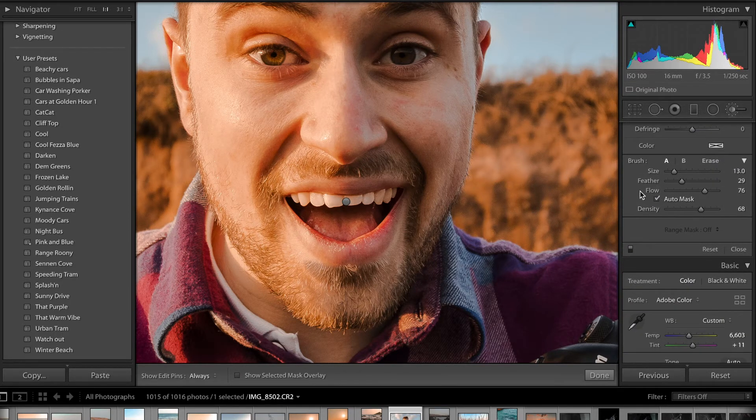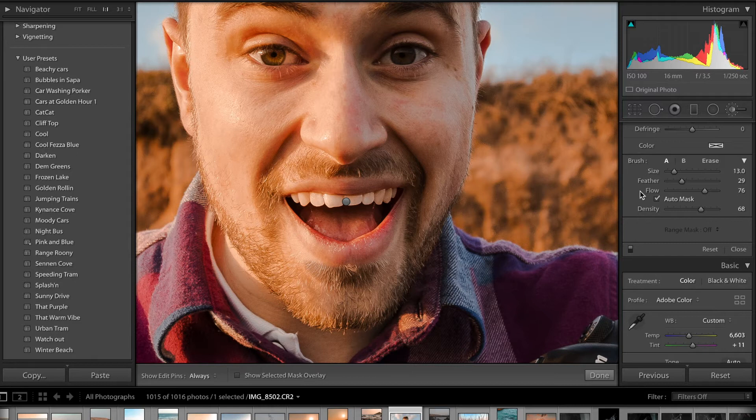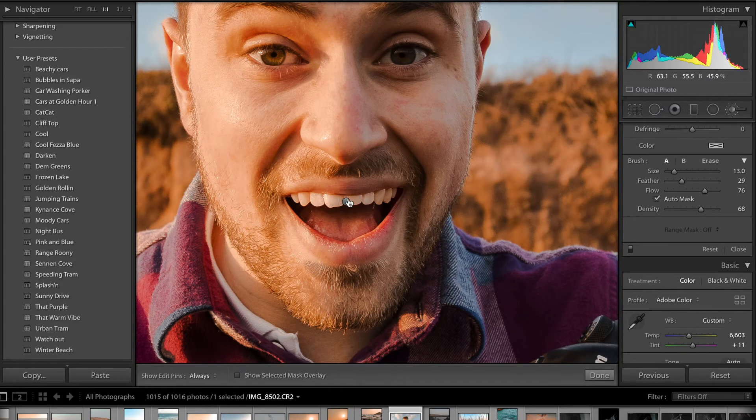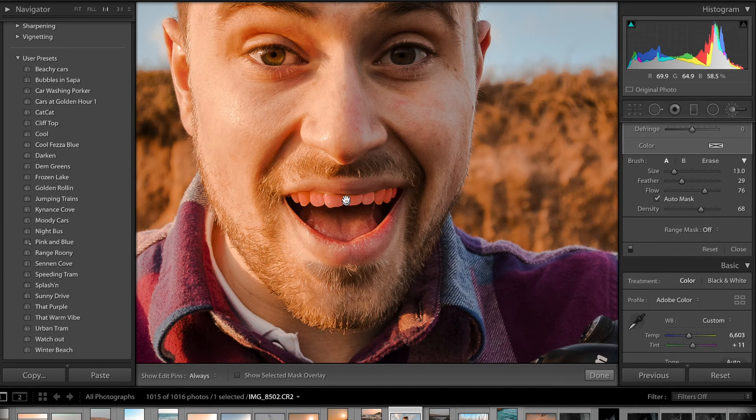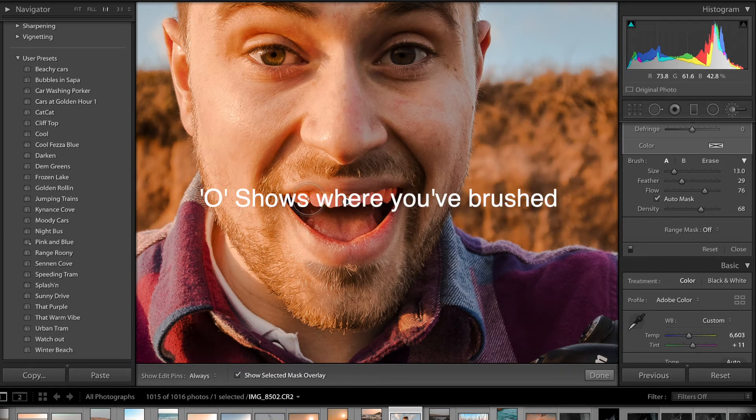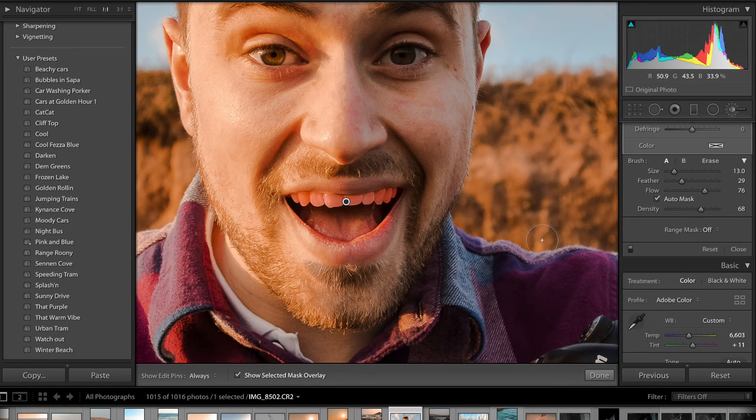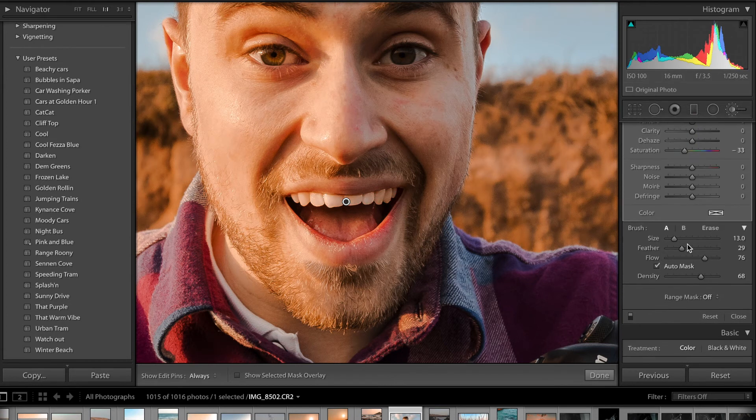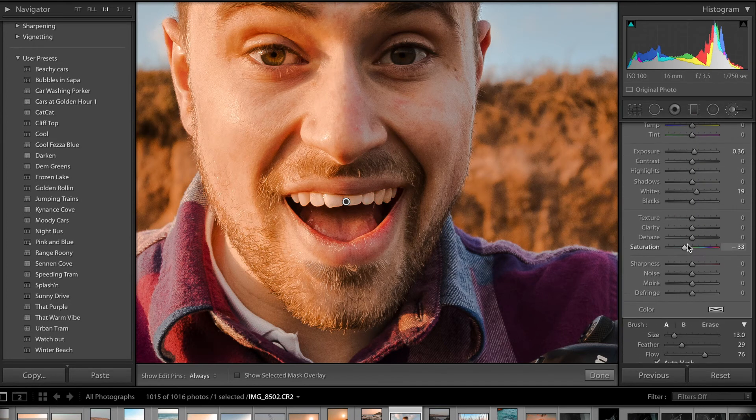So it does its best to mask around what you're trying to select. I'll just open up this mask here, you can see it—there we go, selects the teeth nicely. And then drop the saturation.